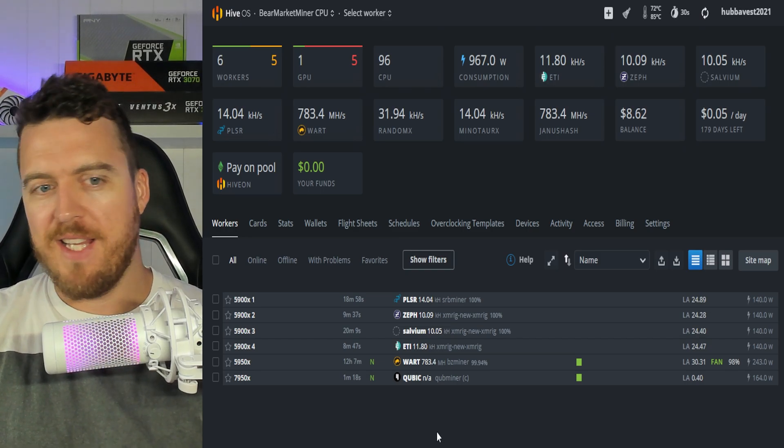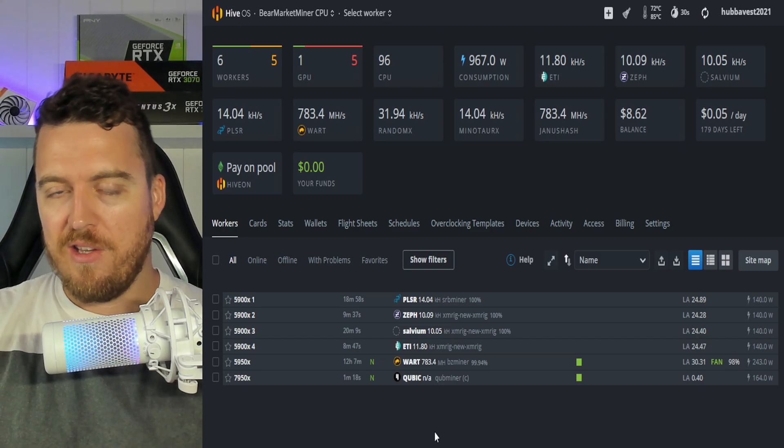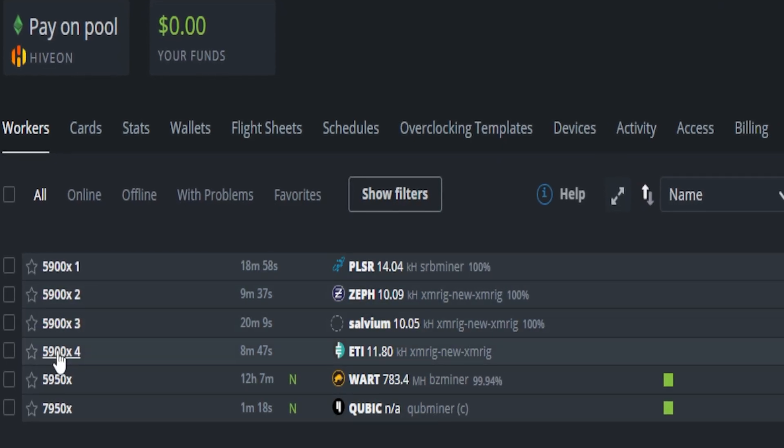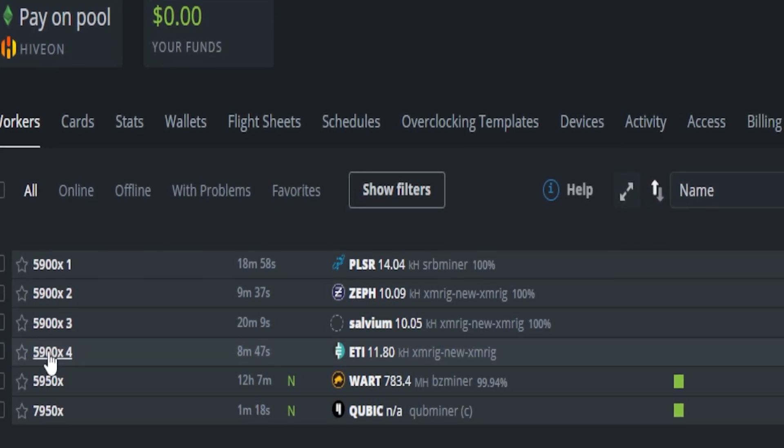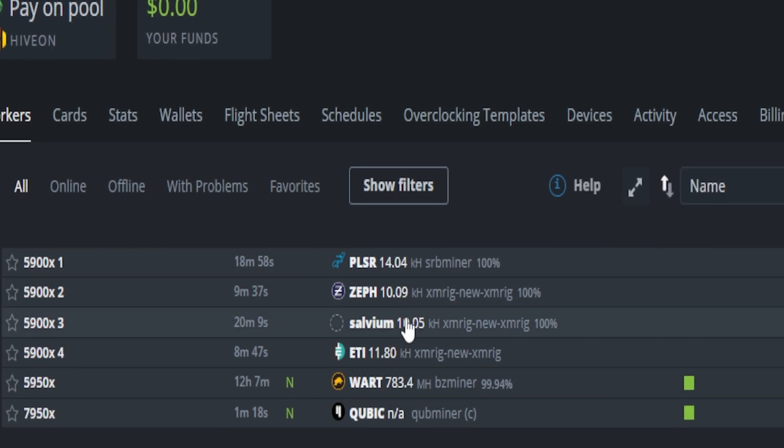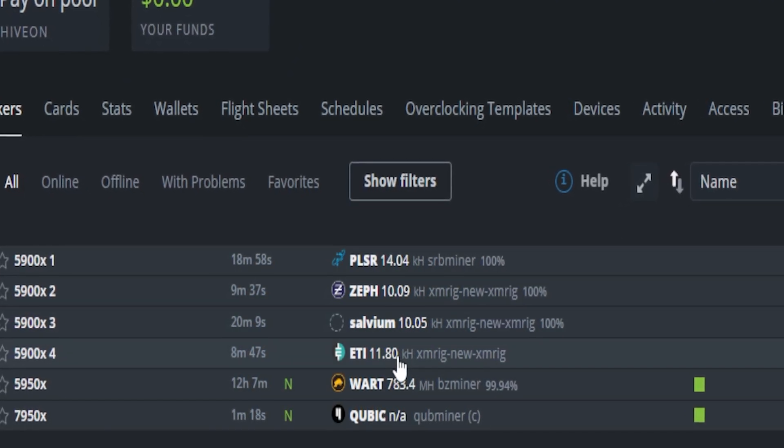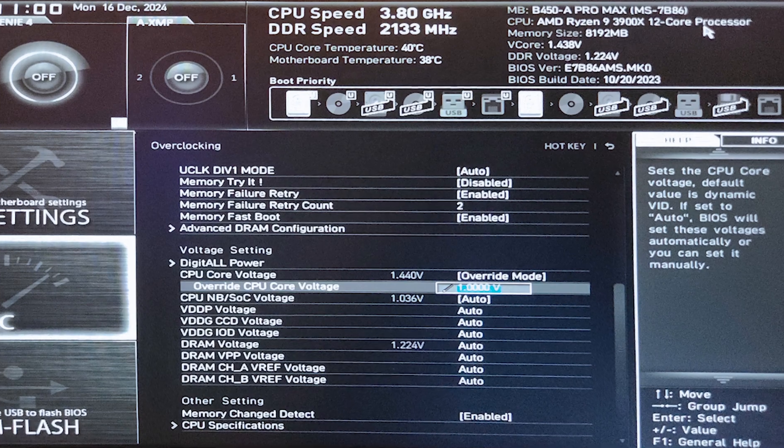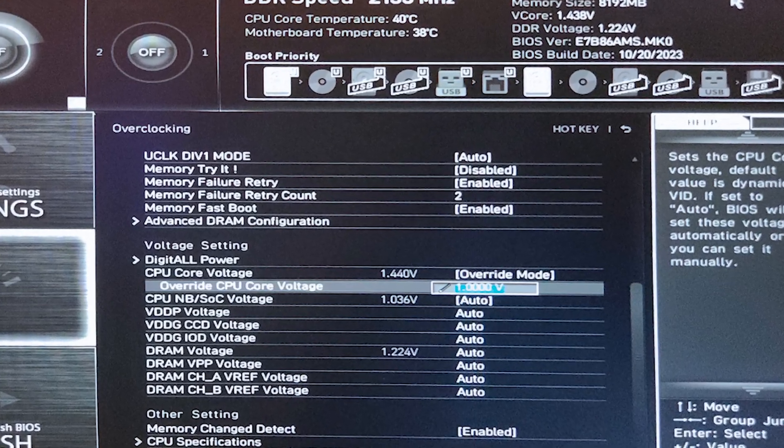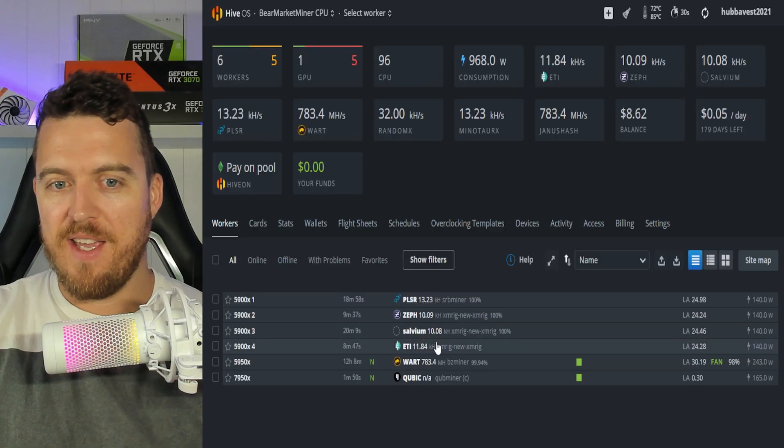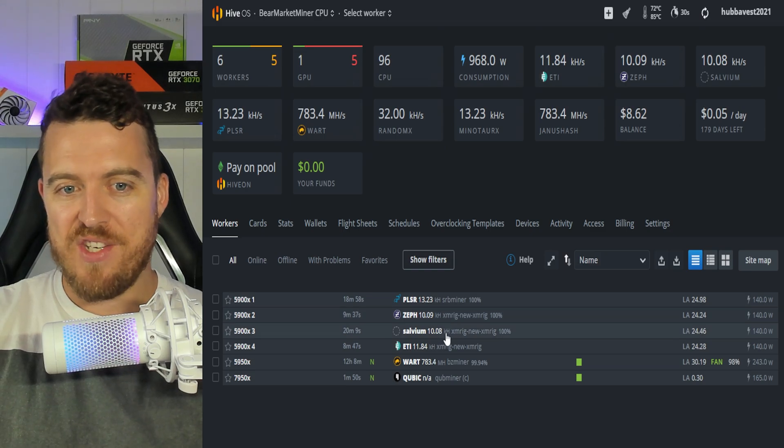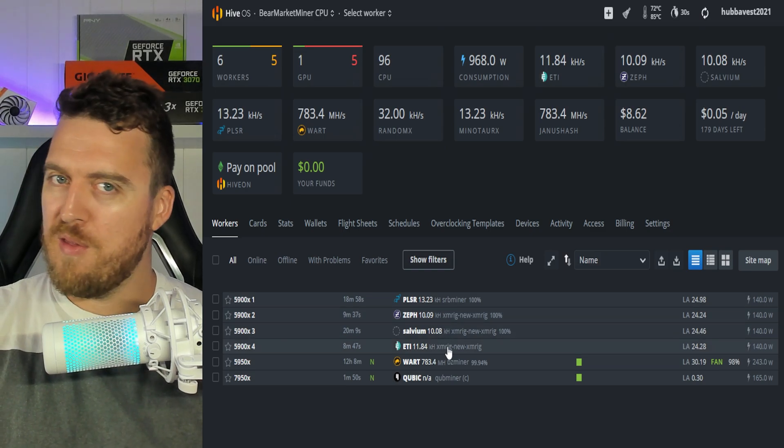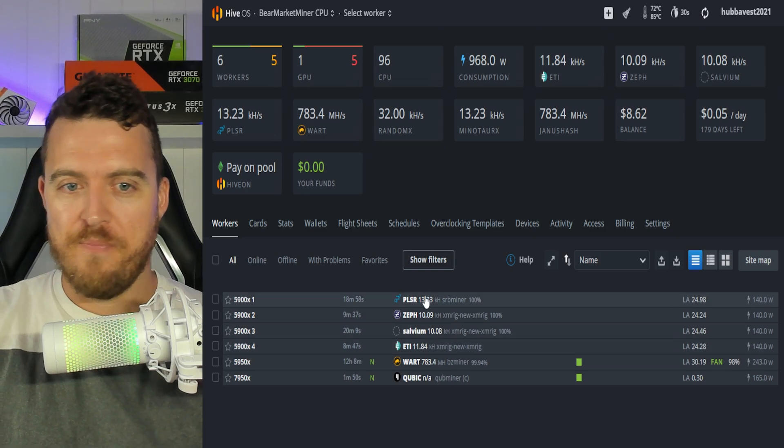Now interestingly enough we really get to see the silicon lottery come into effect here. These 5900Xs, all on the RandomX algorithm, very very different hash rates. Now all with the same undervolt. I think it was right on 1 or 1.05, and yeah, different hash rates for the same algorithm. Anywhere from 10 kilohash up to nearly 12 on Etica. So I thought that was really interesting.